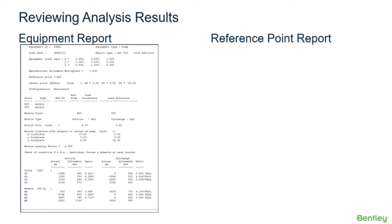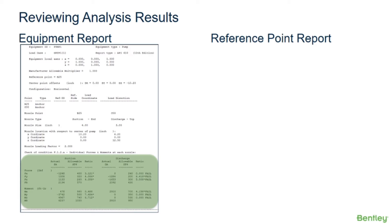In our output report, there is an equipment sub-report that creates a section that lists the rotating equipment nozzle loadings and code acceptance criteria for each active load case. The output will show the details for the reaction loads and will give a star whenever a certain reaction exceeds the API 610 allowable. What's important to remember is that the AutoPipe pump report shows all the reaction forces and moments in terms of the local API 610 axis.